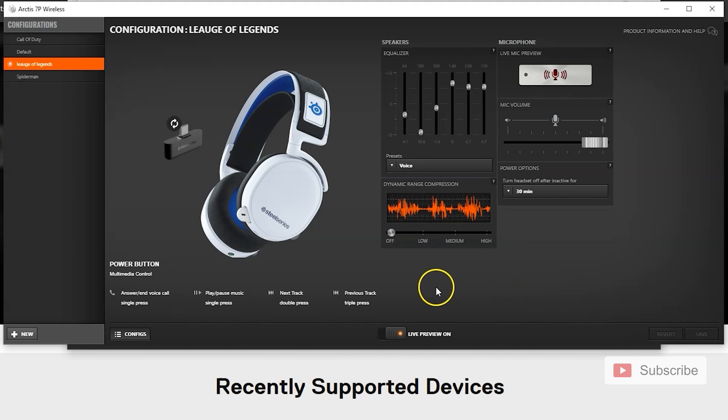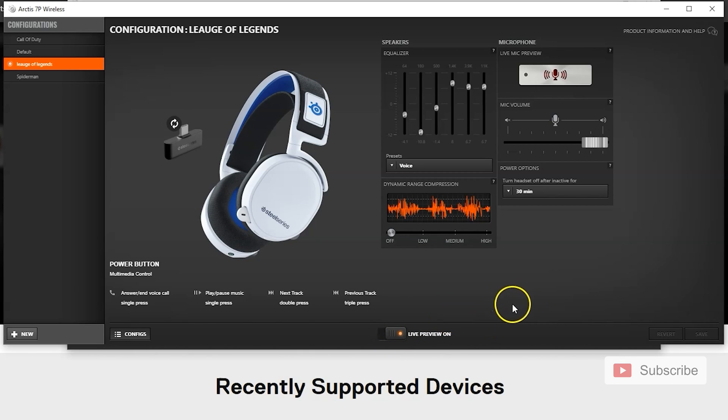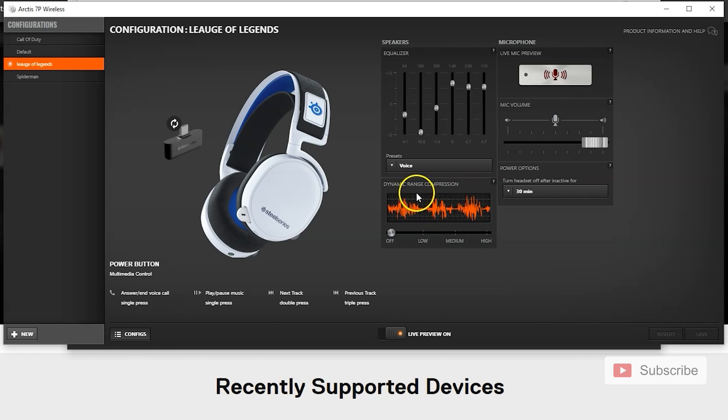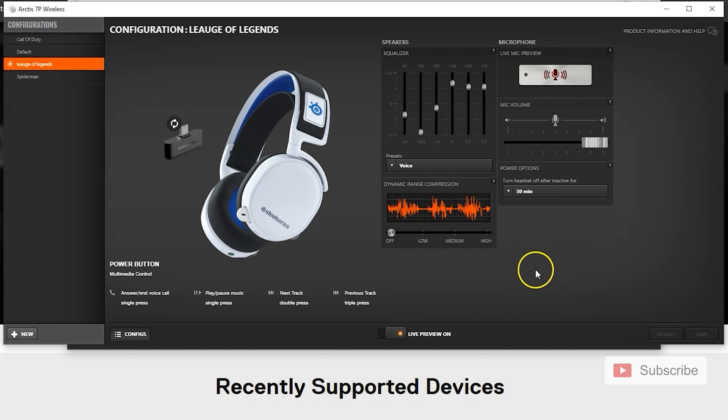Again, if you want to tweak it, live preview, go on YouTube and tweak it as much as you want. I would not touch dynamic range compression because it makes it much more difficult and I'm not a big fan of this. I don't understand it as much, so I would leave this as is. And also you can have different presets for your microphone.